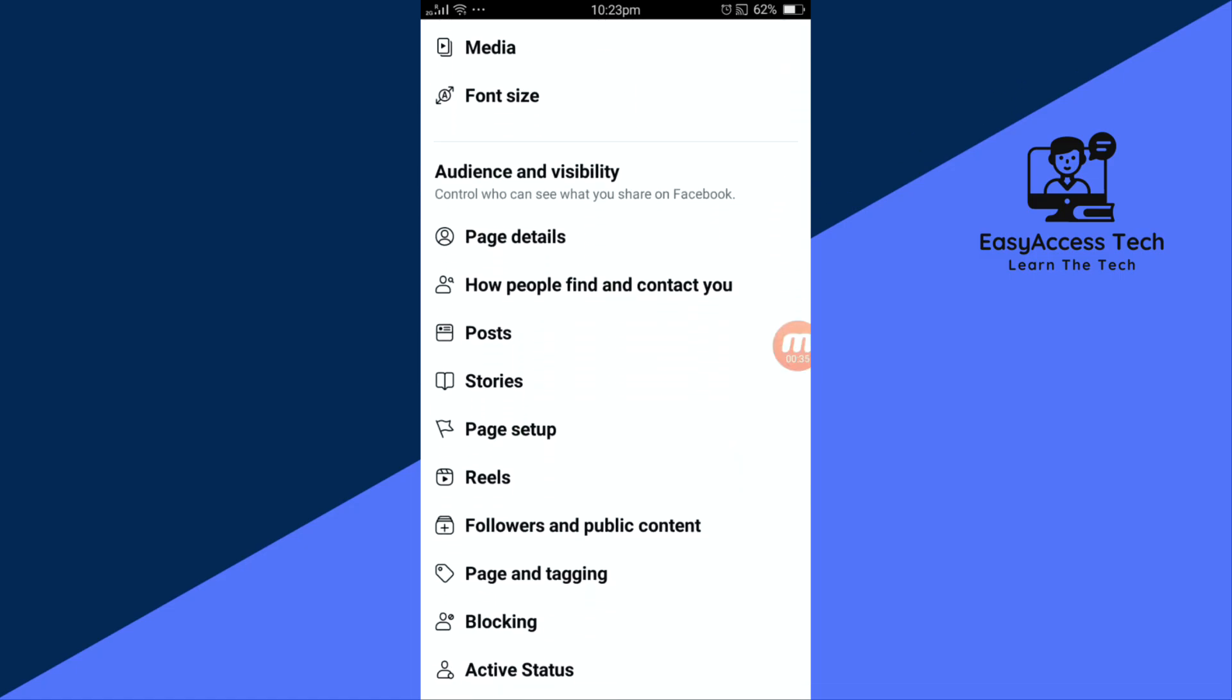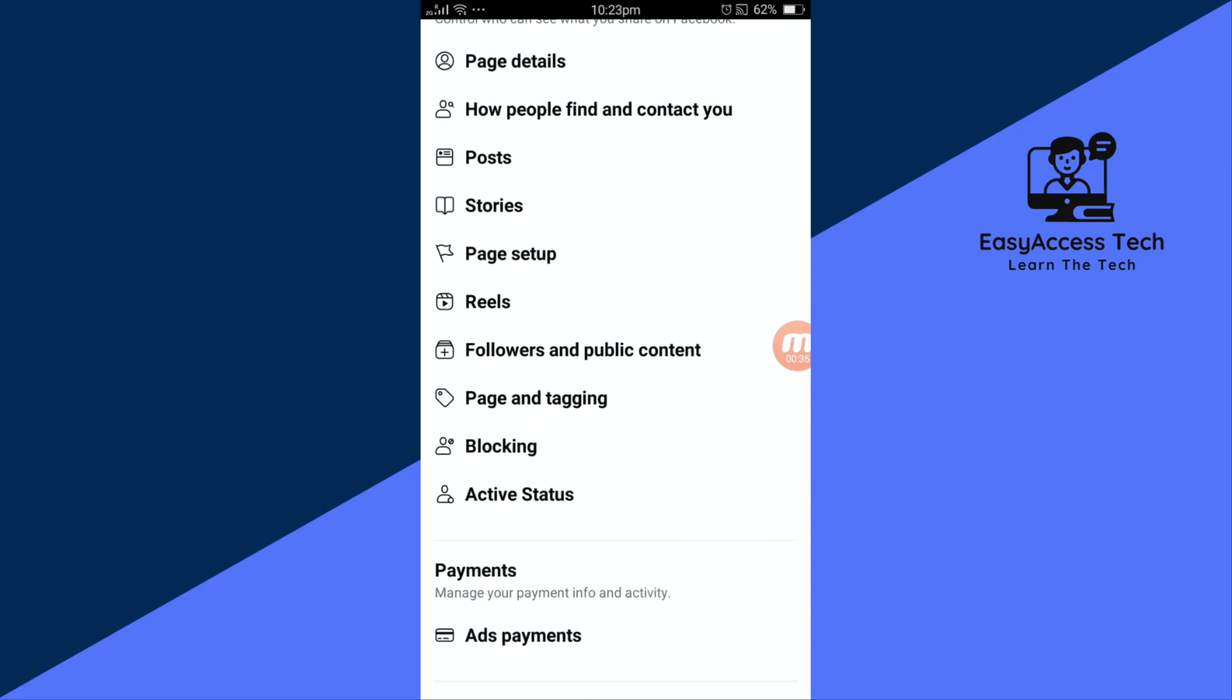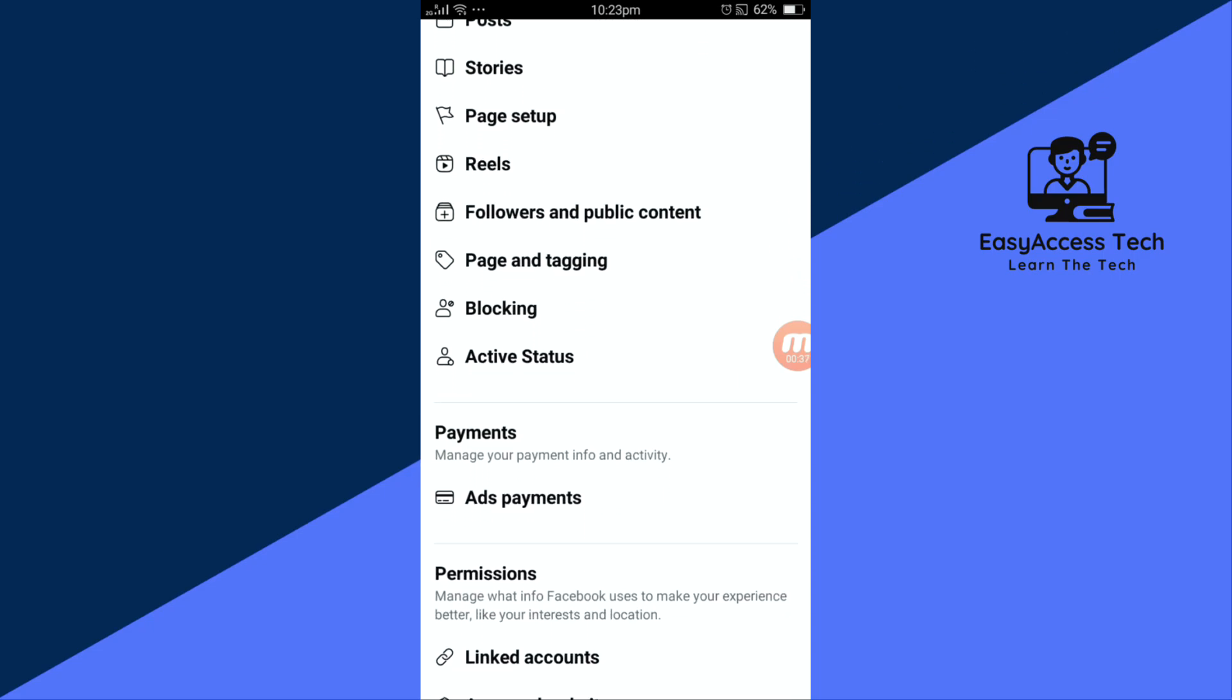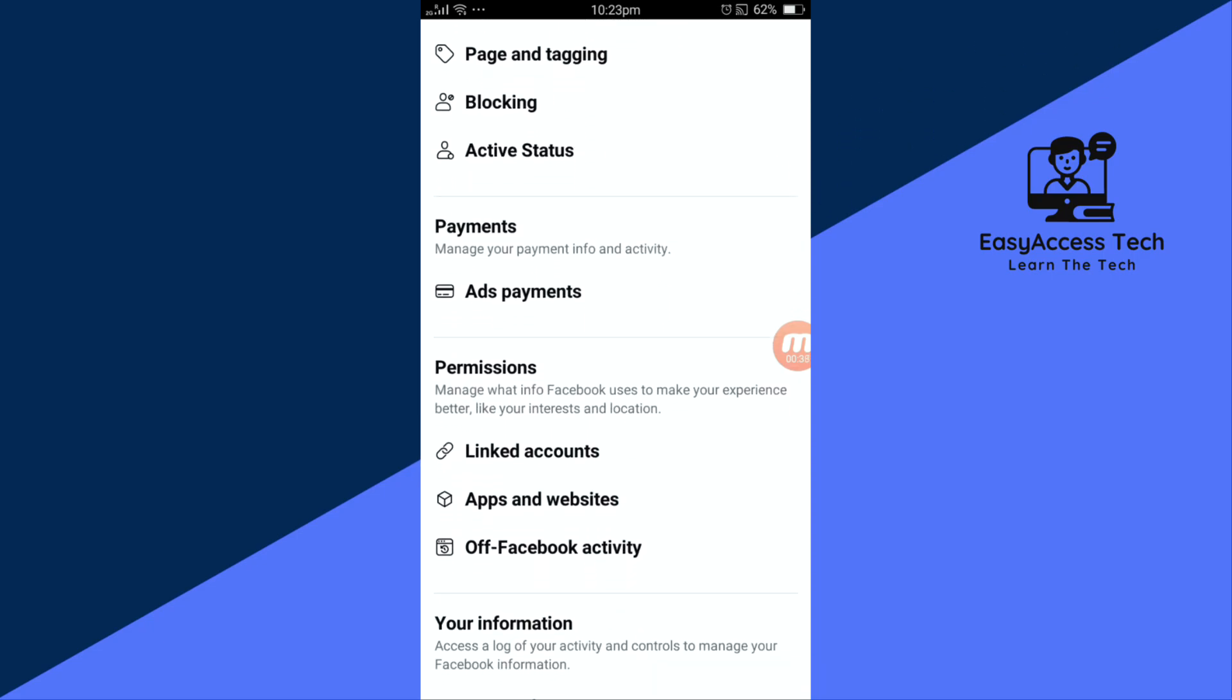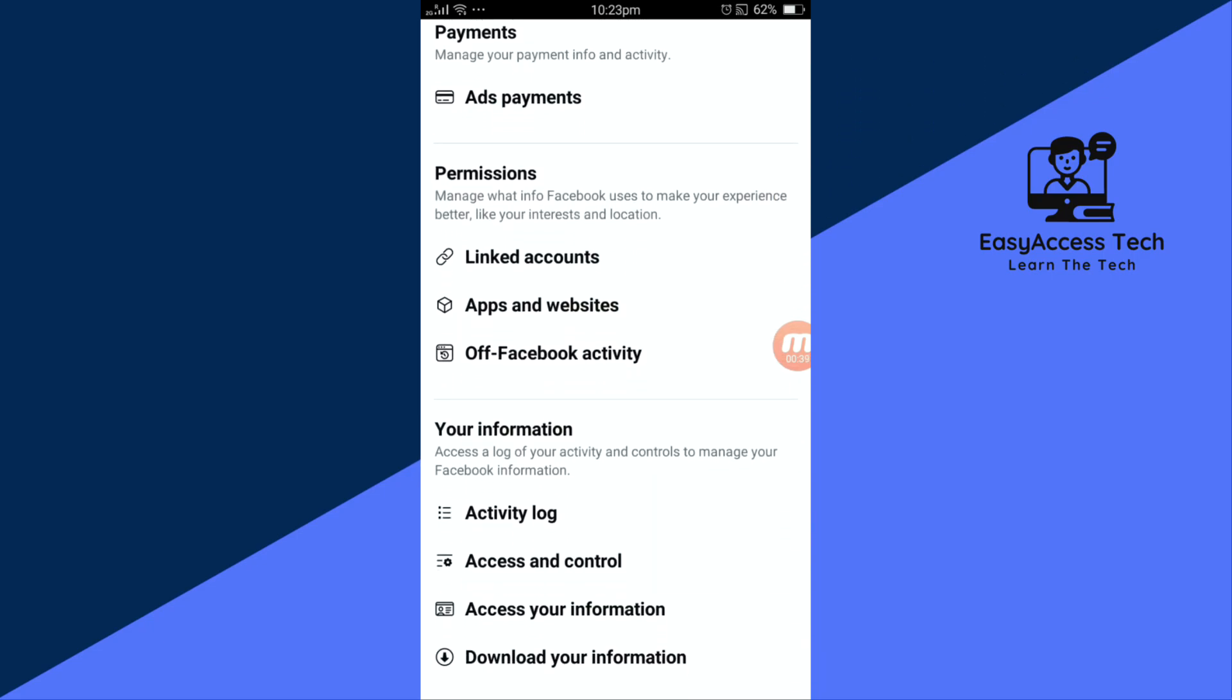Next, scroll down again and tap on linked accounts.